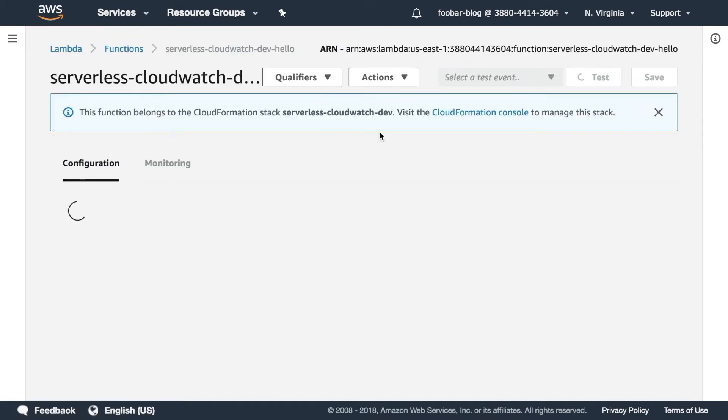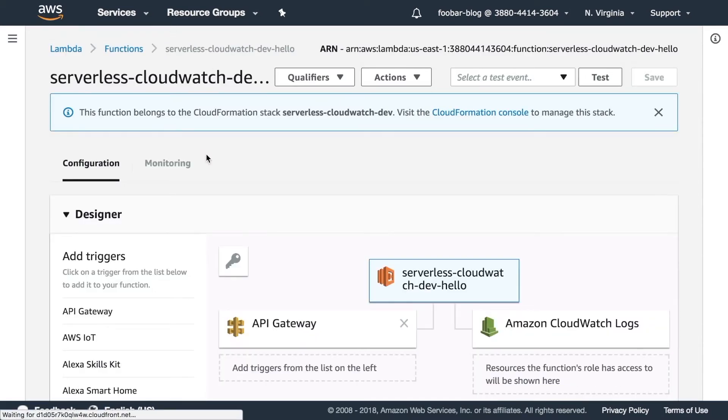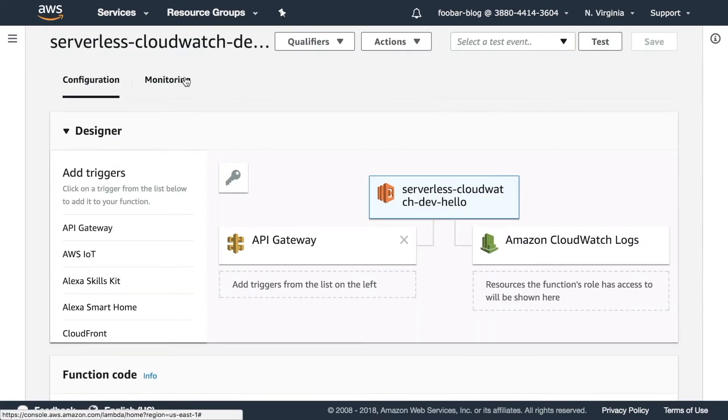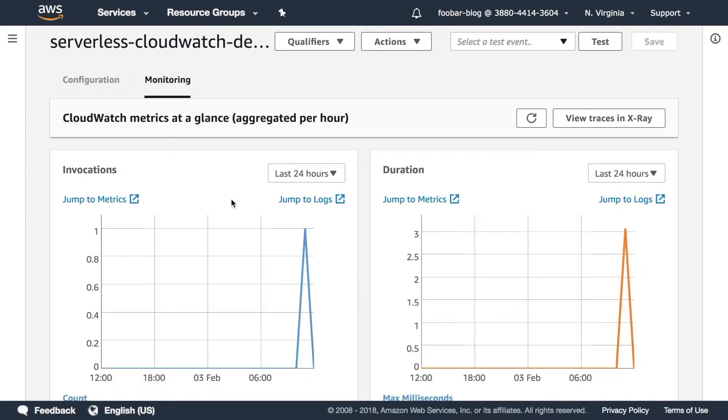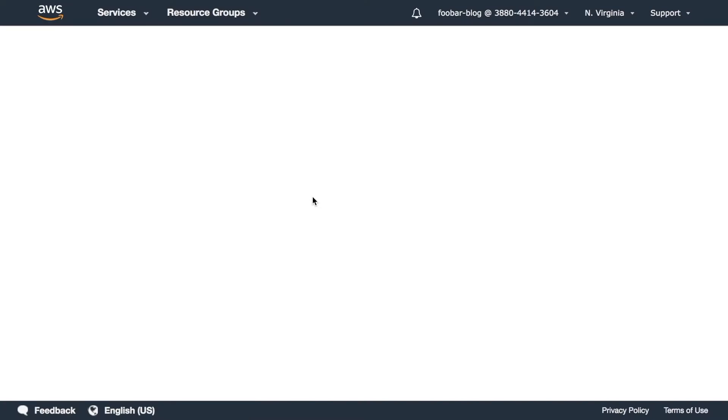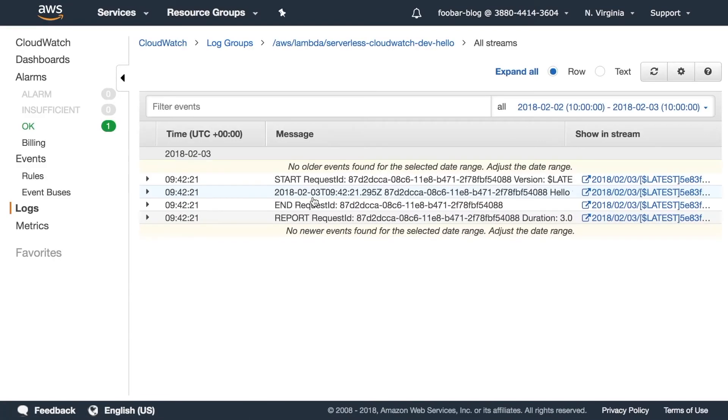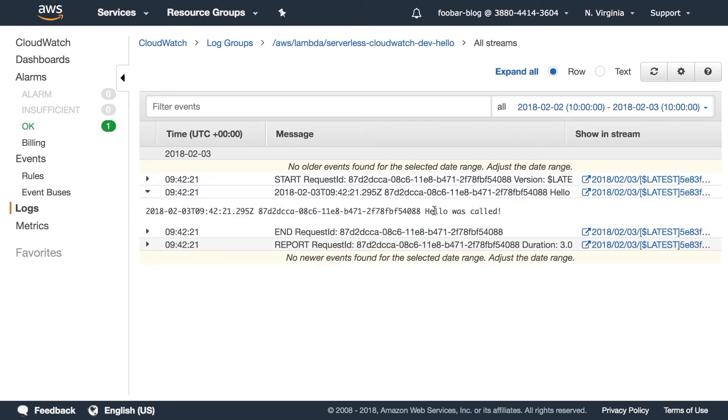You can go to monitoring and there you can see the different metrics for this function and to see the logs you can just go to logs. This is one way to find the logs and there you can see the logs for this call and you can see hello was called.